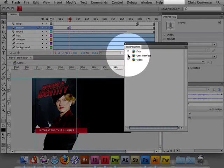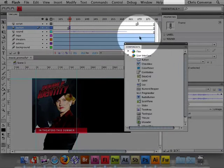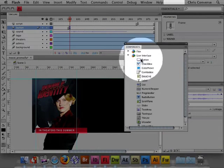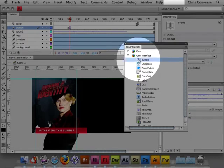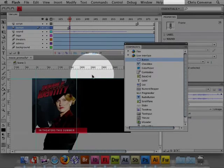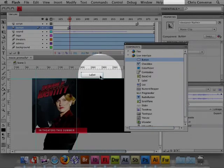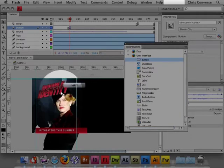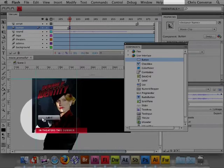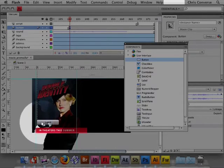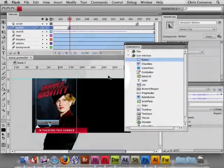Let's go into the user interface and grab the button component. I'm going to drag and drop this button right on the stage.